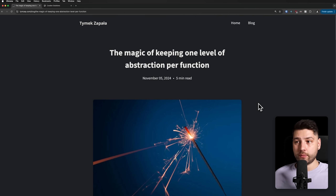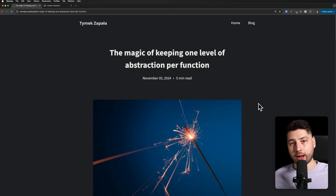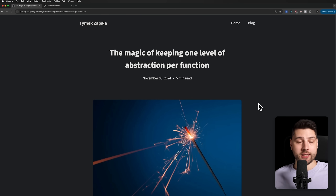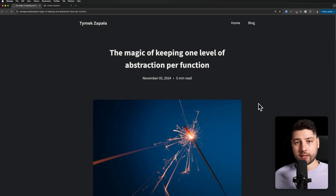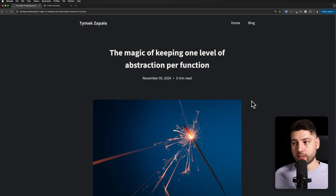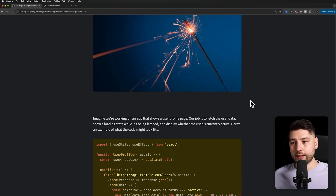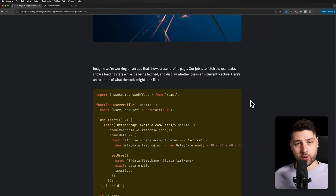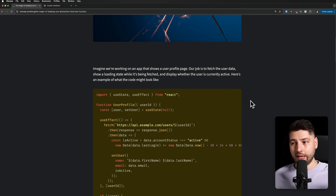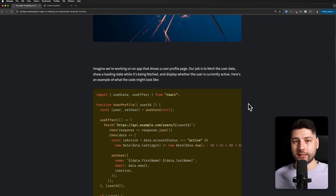This actually comes from the Import React newsletter, which if you don't know, is a free newsletter where you get articles like this — tips and tricks about React — delivered to your inbox every single week. If you want to join that, I highly recommend it. It's completely free and it's also going to be linked in the description.